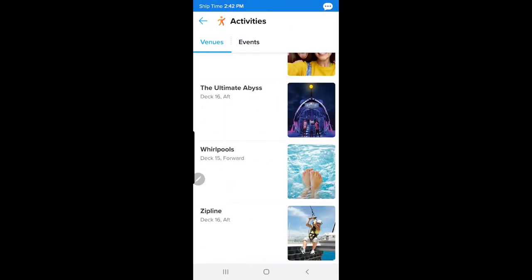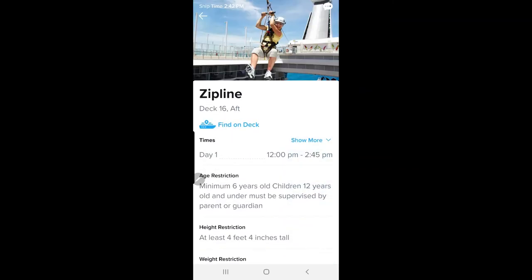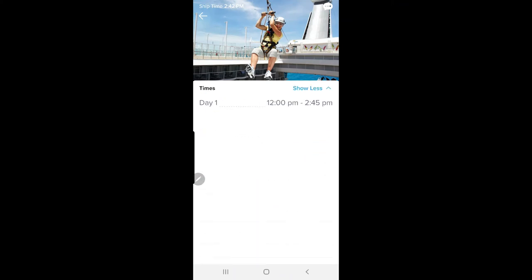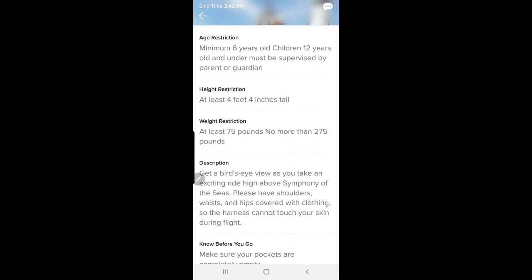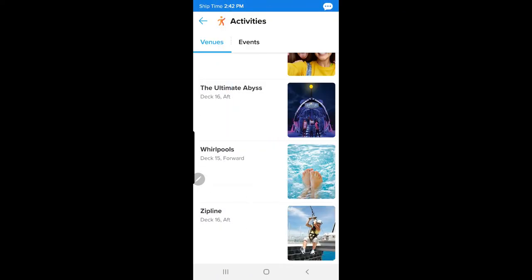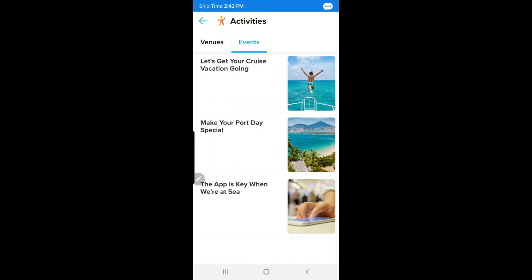There's also the zip line, which seems fun. It shows the times it's open. Kids must be at least six years old, and children 12 and under must be supervised by a parent or guardian. The weight requirement is at least 75 pounds and no more than 275 pounds. Under the Events tab there will be more items updated once we get on the boat.